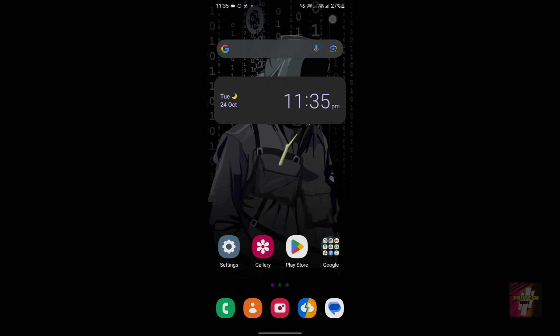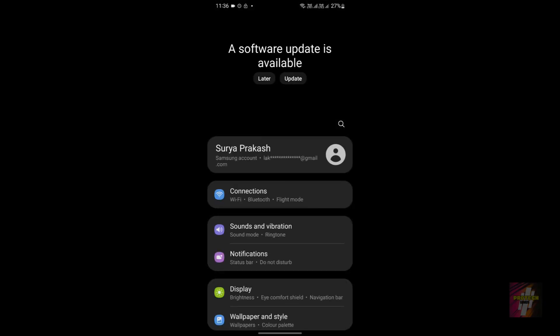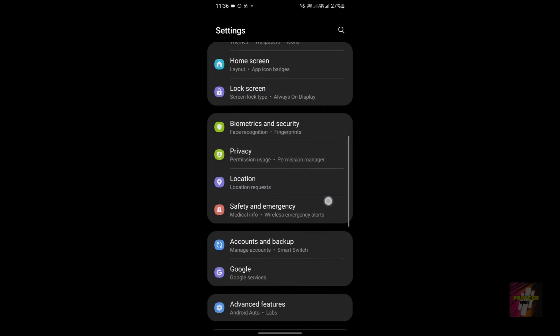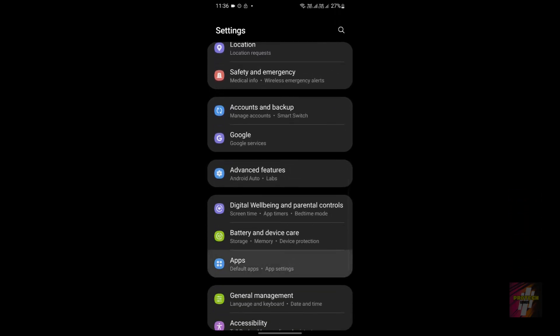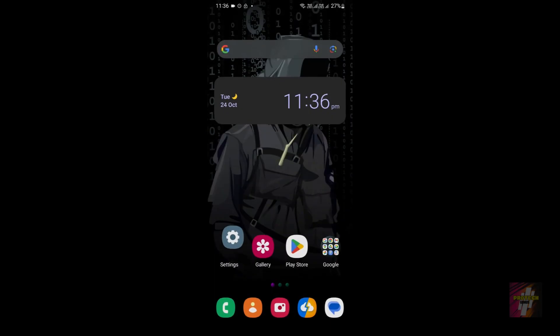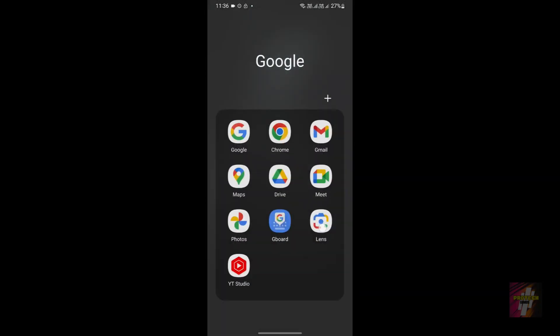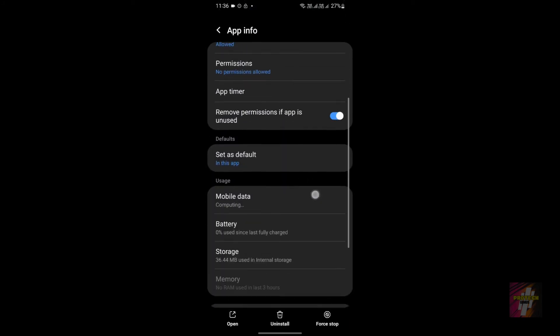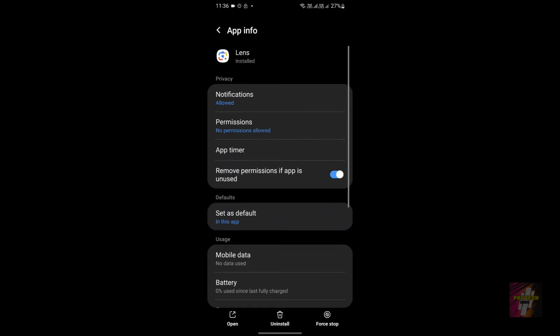Moving on to the second step: you must check whether Google Lens is enabled on your device. To do that, go to Settings and search for Applications, then search for Google Lens. Alternatively, you can open Google Lens, go to its settings, and check whether the application is enabled or not.